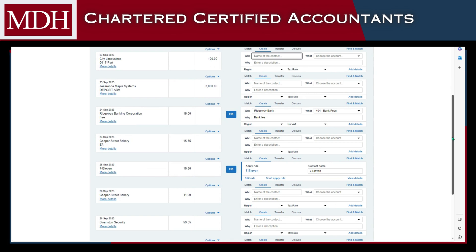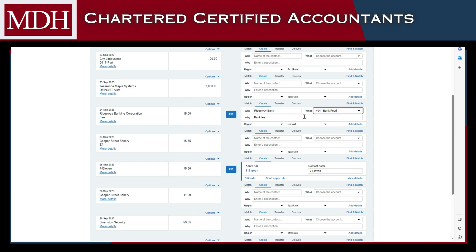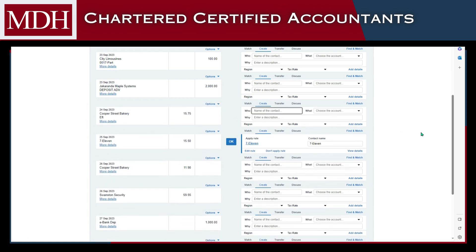You can also create a Spend Money or Receive Money transaction directly in Xero for transactions that have no documents to match with. For example, parking fees and bank fees. Just enter the who, what, why, and click OK to mark as paid.